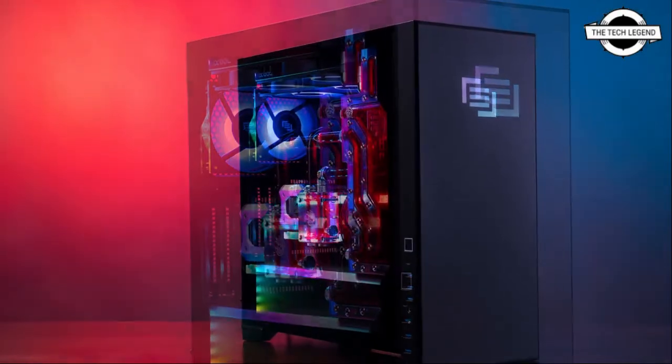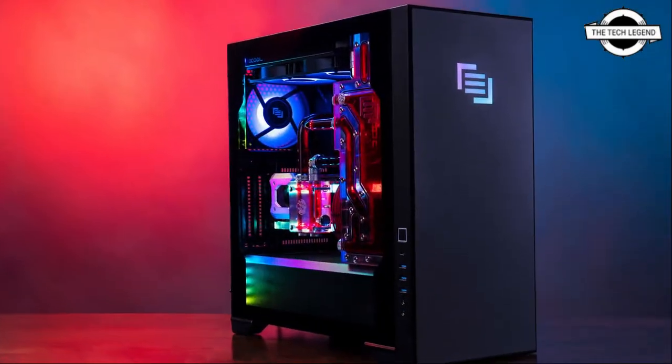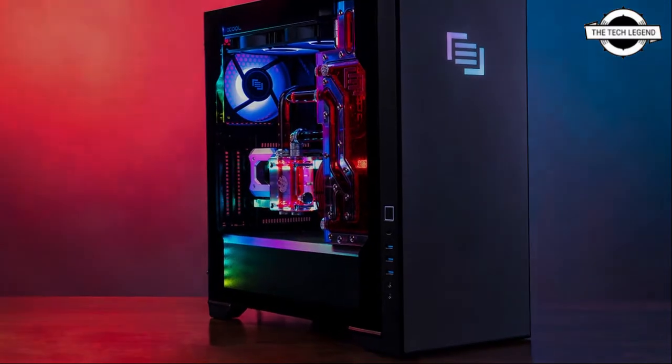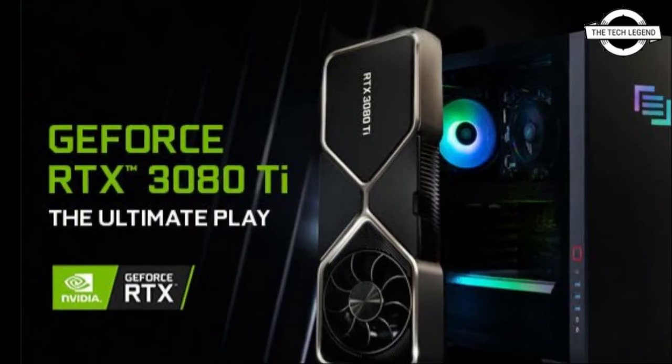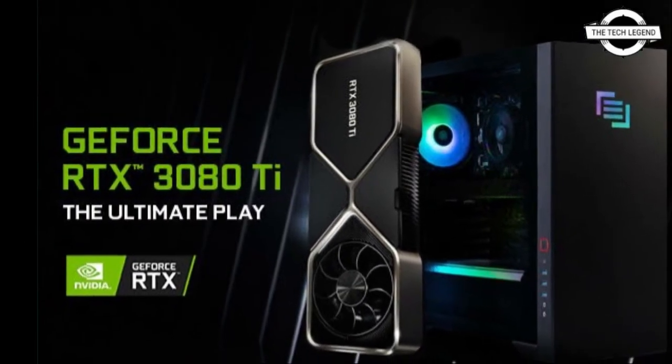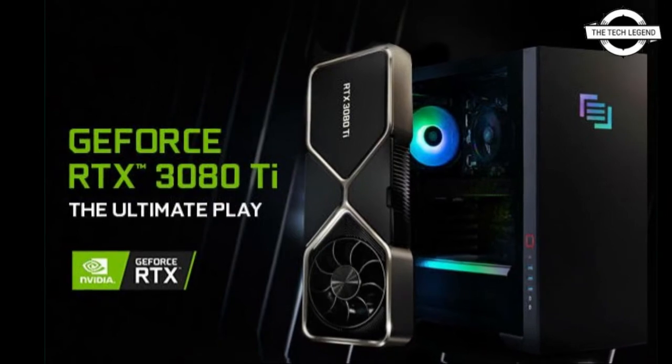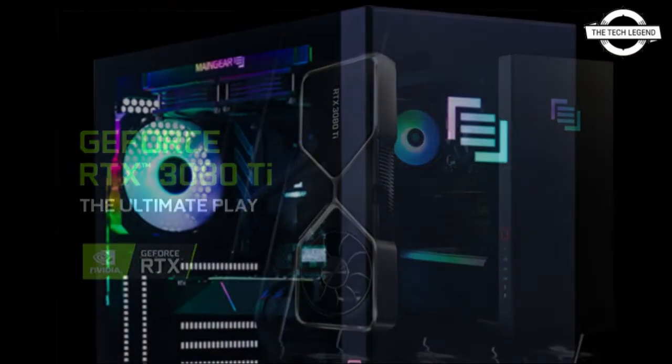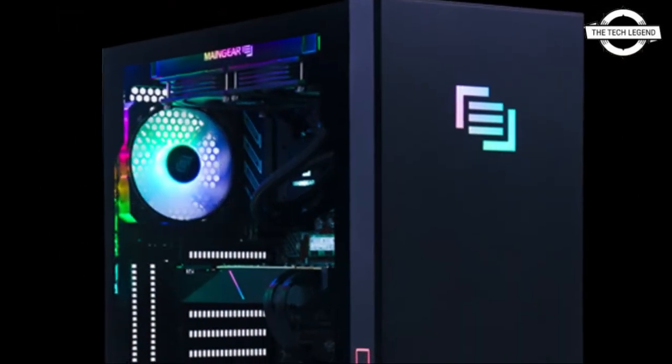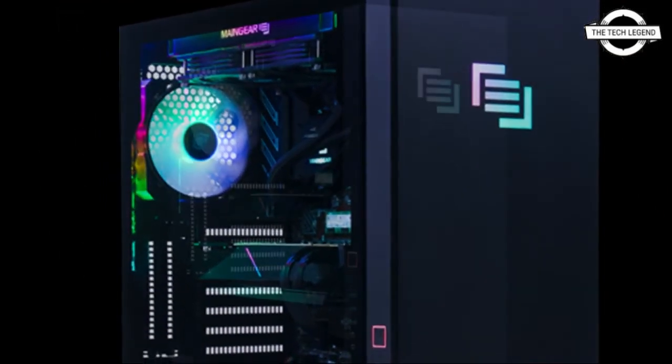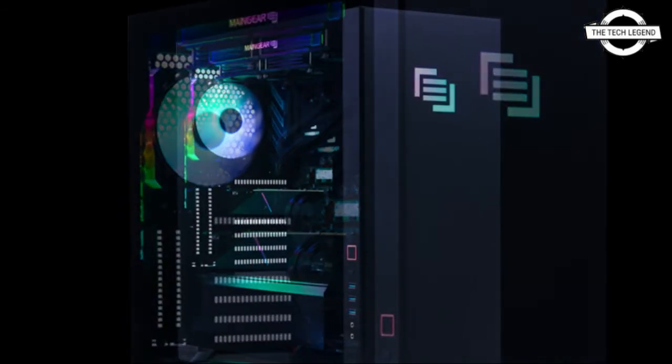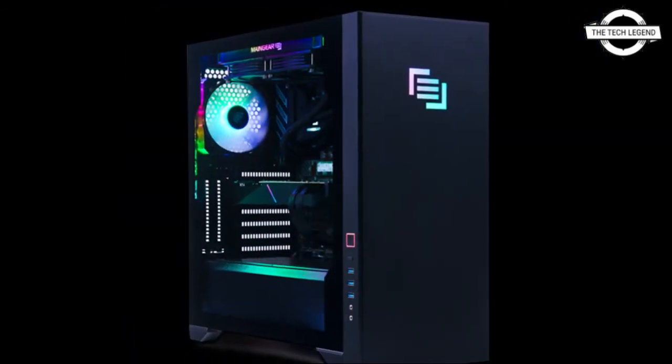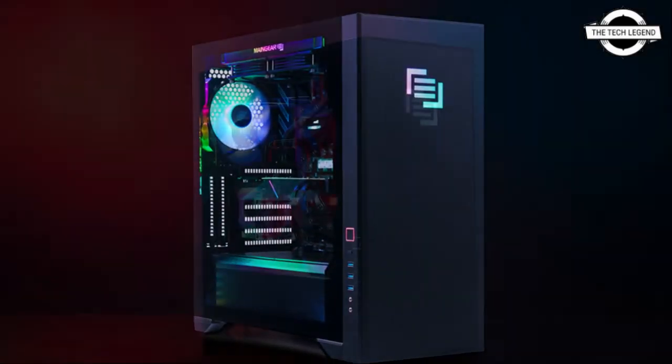The new NVIDIA GeForce RTX 3080 Ti is now available to configure within Main Gear's product line. It is powered by Ampere, NVIDIA's second generation RTX architecture, and the NVIDIA GeForce RTX 3080 Ti features enhanced performance for a more immersive, jaw-dropping gaming experience.